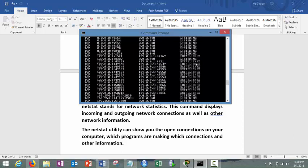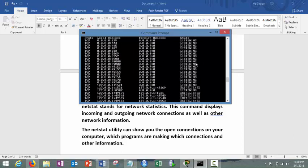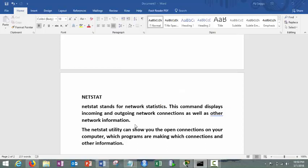So actually netstat, if I say in one line, it just helps you to get the information about the connections, active connections or what are the state of connections, their port numbers, protocol used, TCP or UDP and so on. This is called netstat, internet statistics.